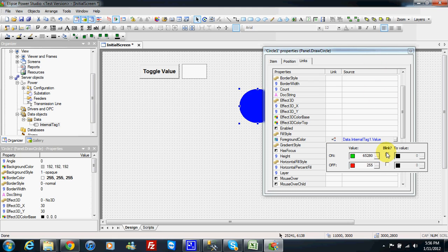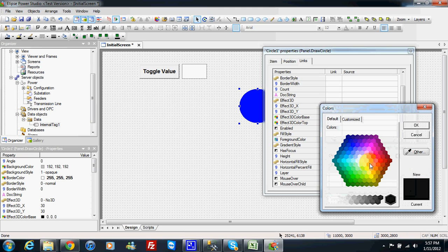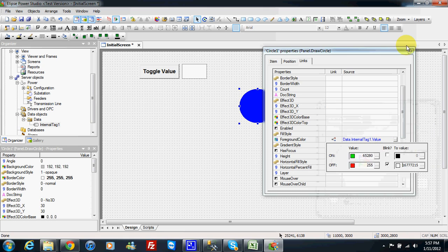I can also choose to make it blink. For example for red I can make it blink from white to red.